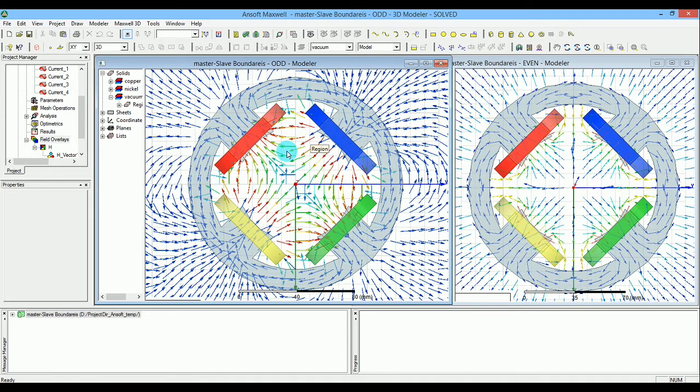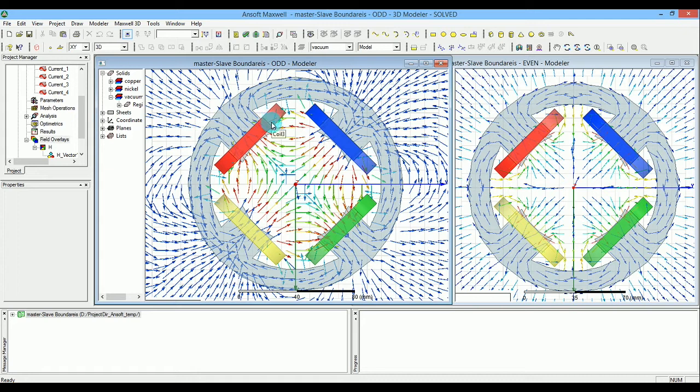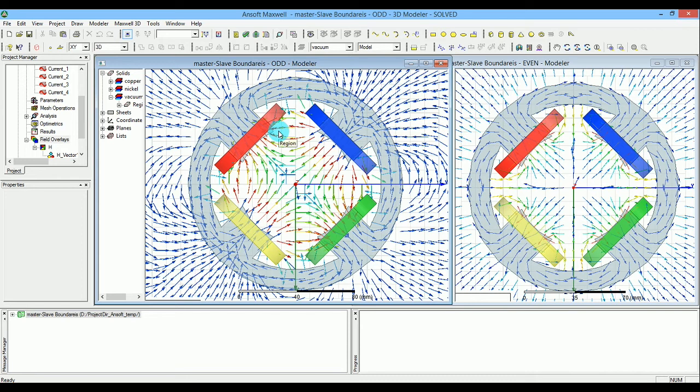One carries current clockwise, the other counterclockwise, creating a 180-degree phase difference on each side.